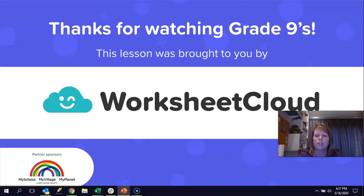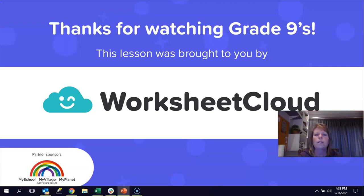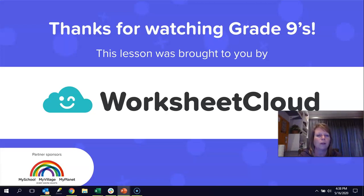Thank you for watching today's lesson. That was quite a quick lesson, but please don't forget — if you have any queries, email grade9@worksheetcloud.com, and also do the activity associated with this lesson. If there was any part where I went too fast, go back and watch again, pause as many times as you want, and look at the calculations. Remember, through all of this you can always use your calculator, because some of the numbers get quite complex. Thank you for watching, and I will see you next time. Keep well for now.